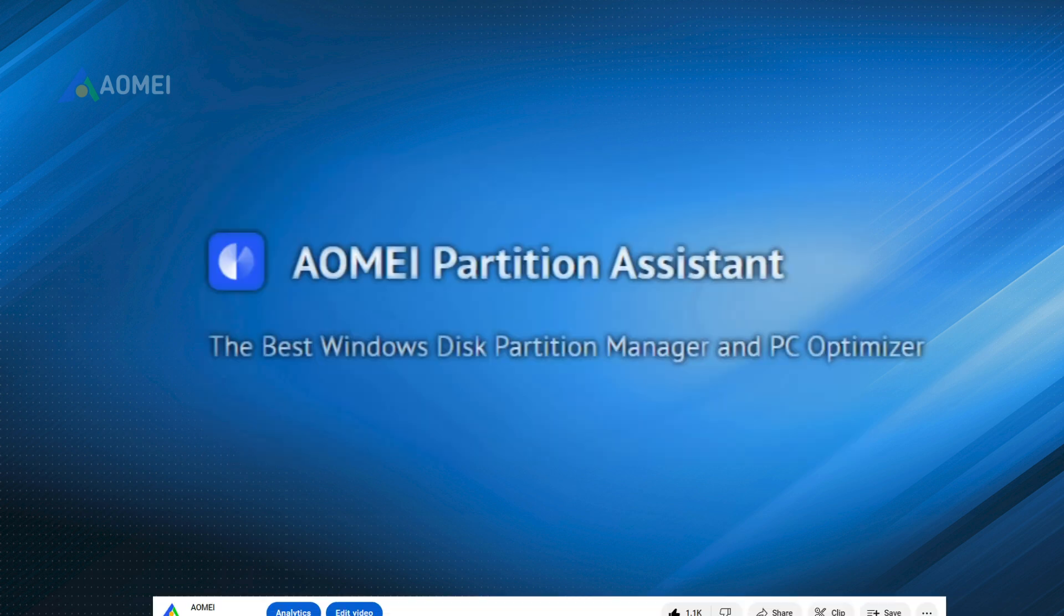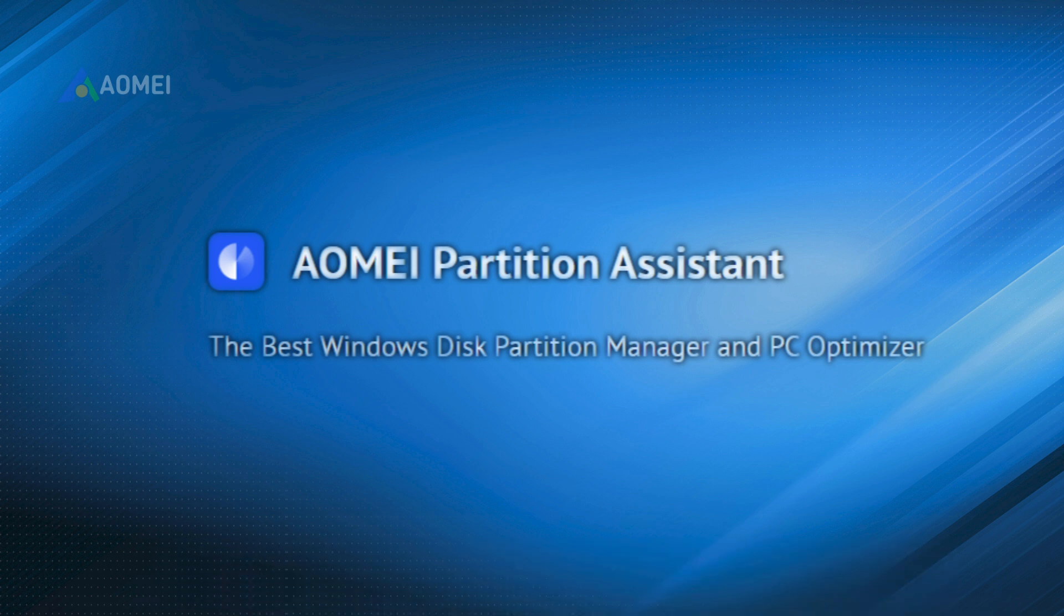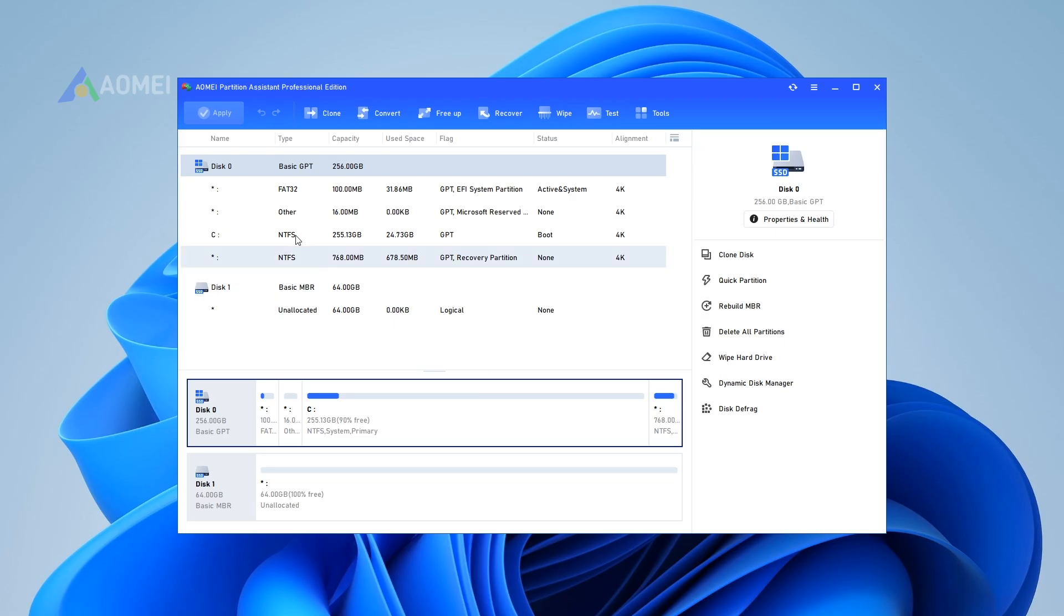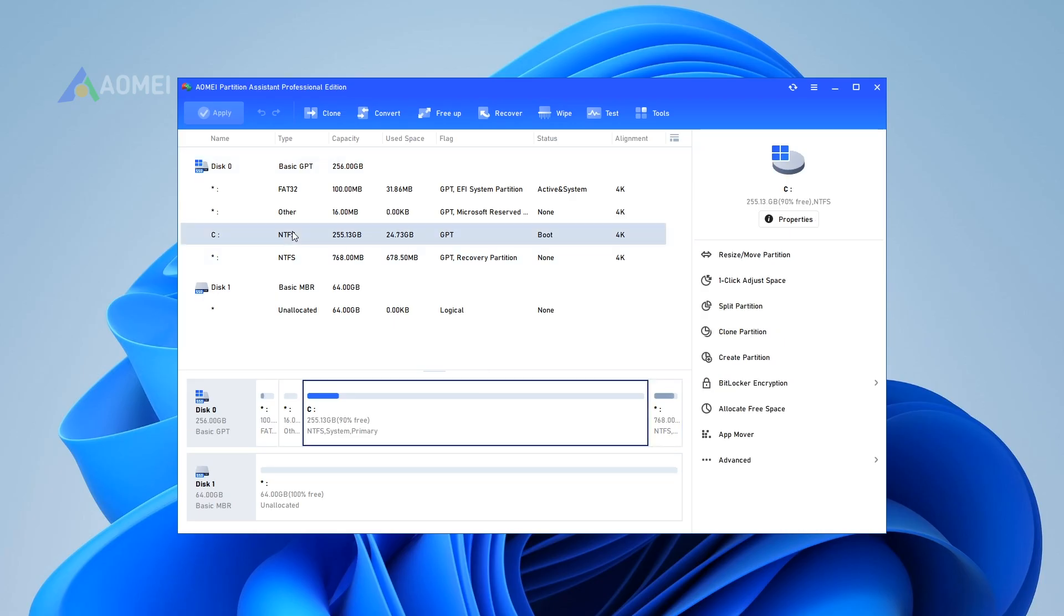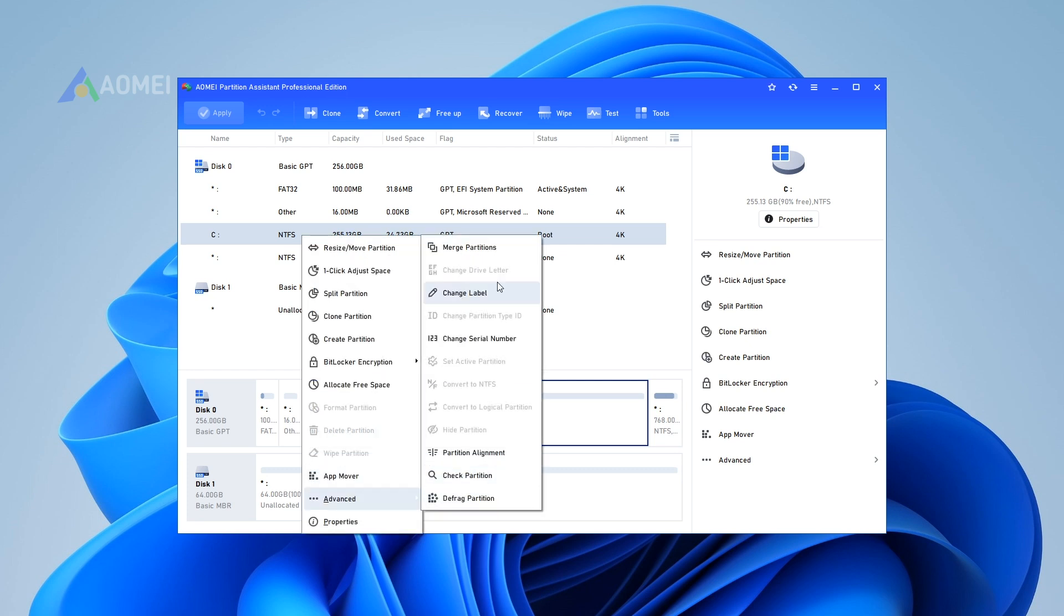Way 3. Increase C Drive space in Windows 10 with non-adjacent unallocated space. Step 1. Install and run AOMEI Partition Assistant. Right-click the C Drive and select Advanced Merge Partitions.